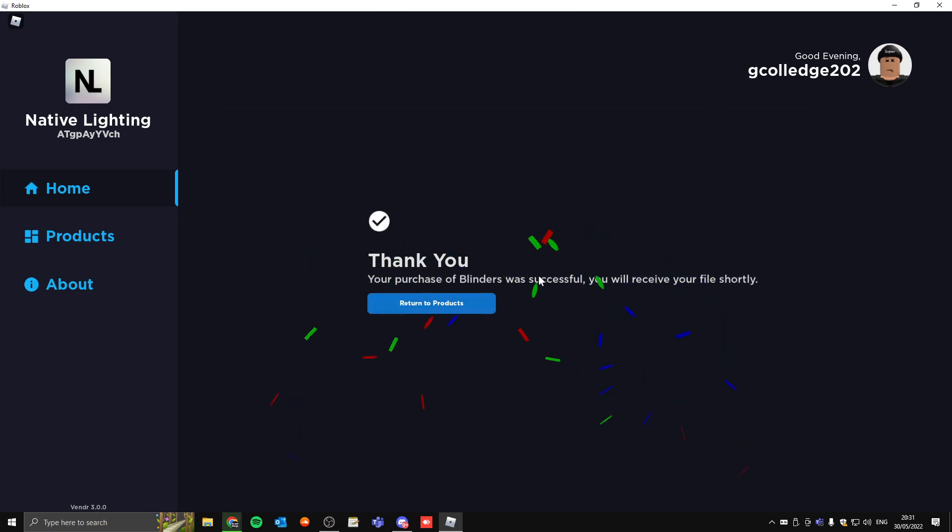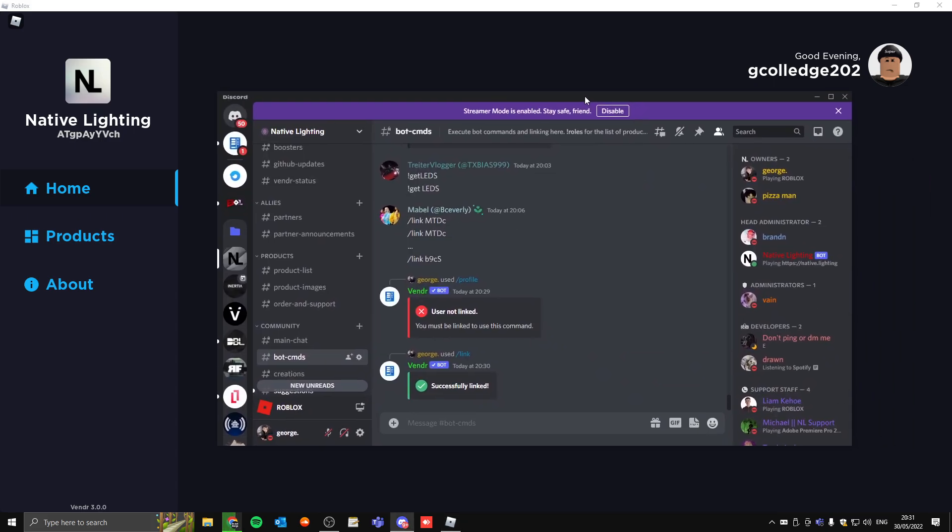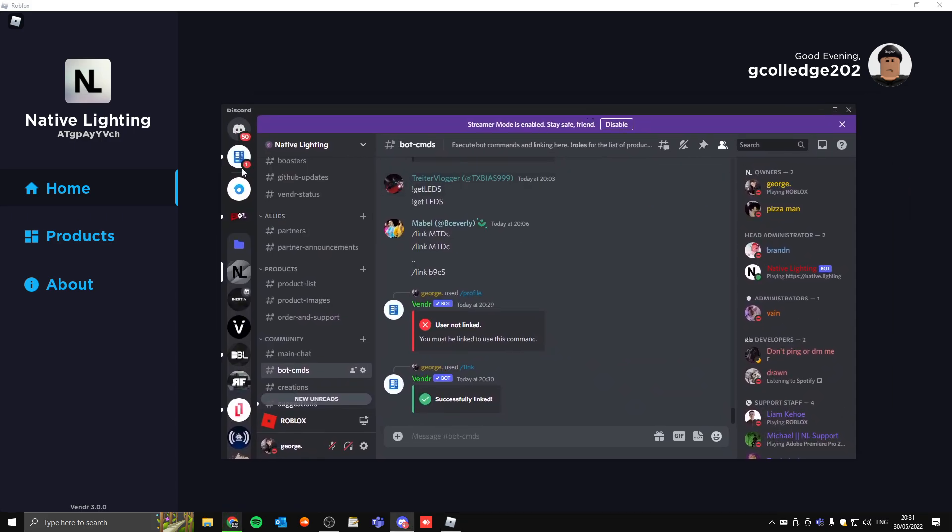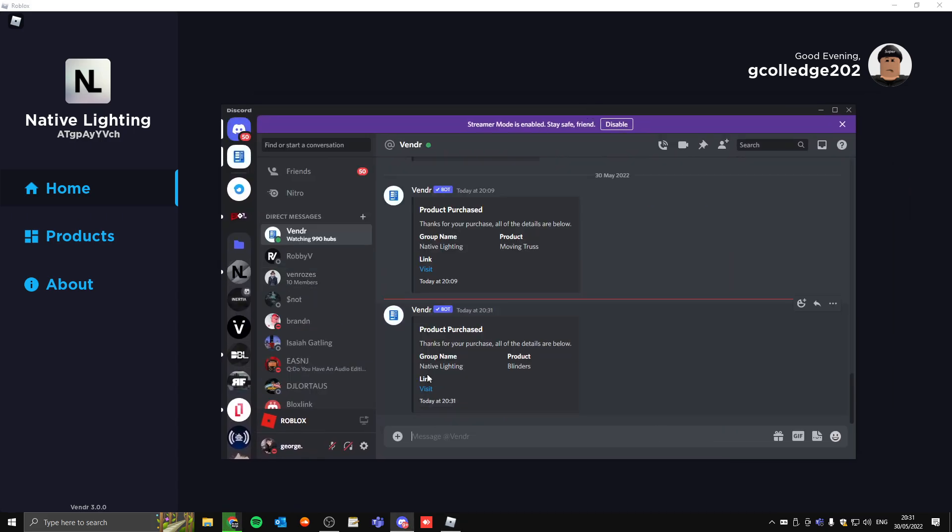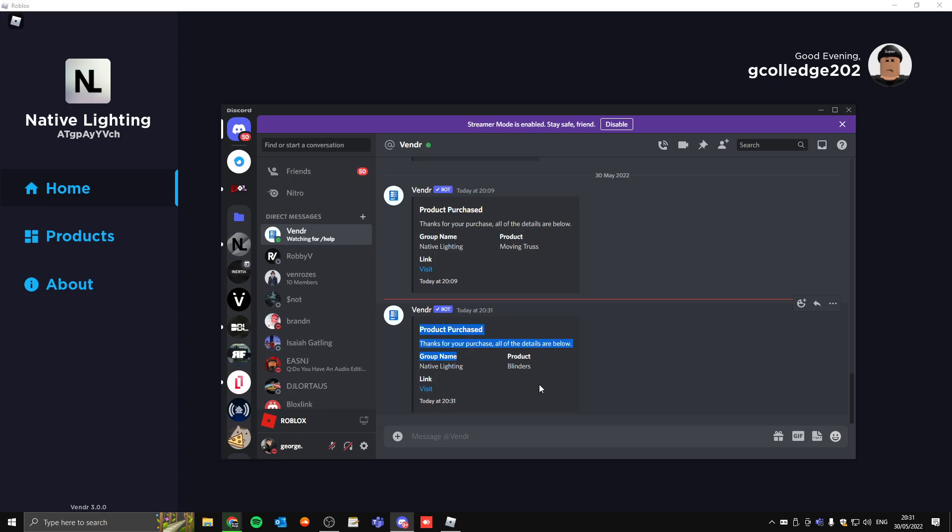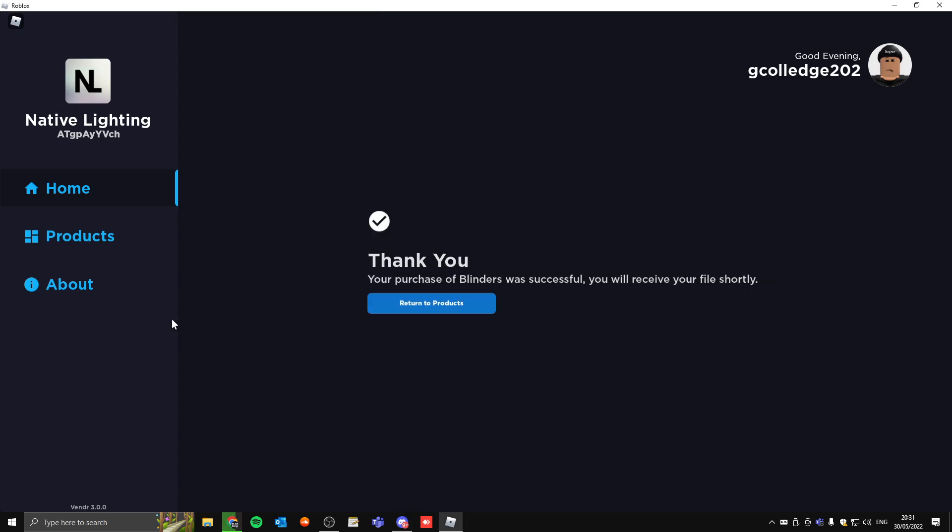It will say thank you, your purchase of the blinders has been successful. Head back to your Discord page and the bot should have DMed you the file. You just click the visit link and it will download the file for you. That's pretty much it, that is how you can access our products.